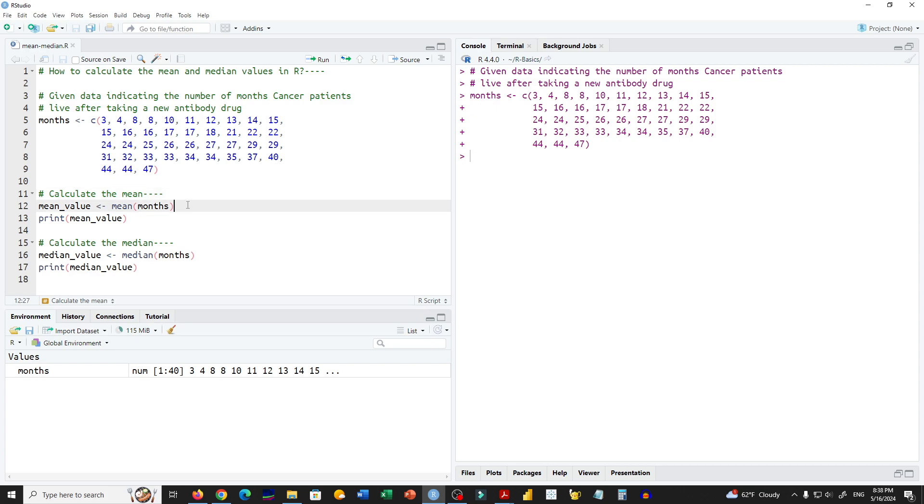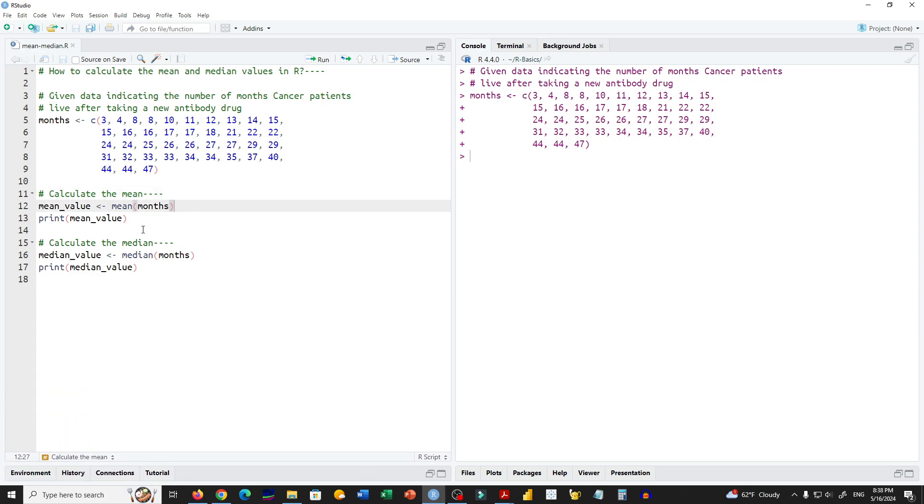Next, in order to calculate the mean, we need to use the function mean, and then in parentheses we type the name of the variable that contains the data, which in our case is months.